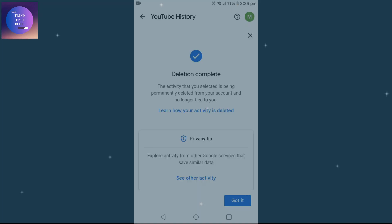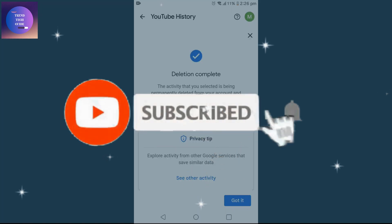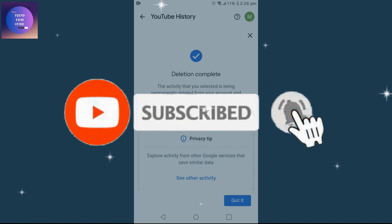So in this way we can delete YouTube history. If you find this helpful, don't forget to subscribe. Have a good time!